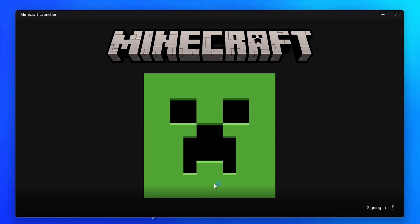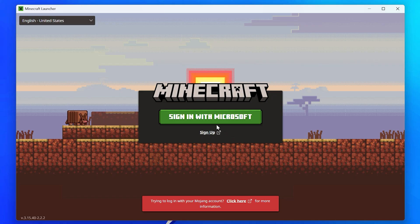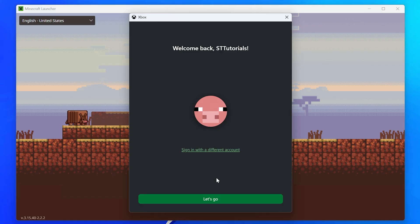Wait for the updates and downloads to complete, then click the Let's Go button. Wait for the Minecraft Launcher to update, then it will open. Click the Microsoft Login button, then sign in to your Minecraft or Microsoft account.